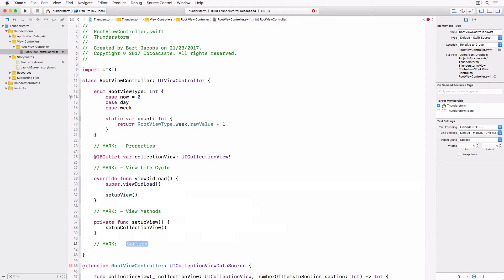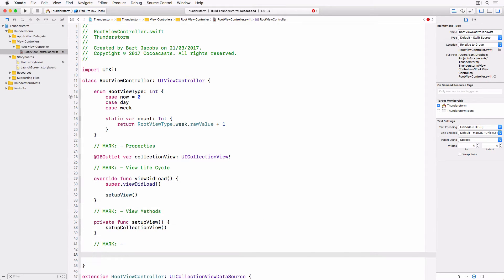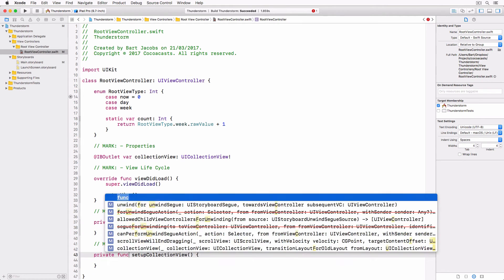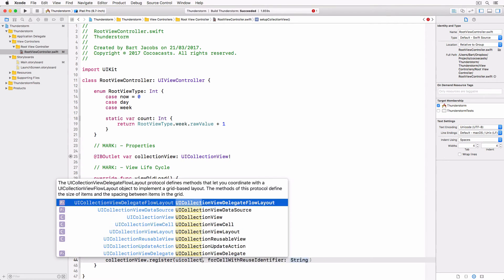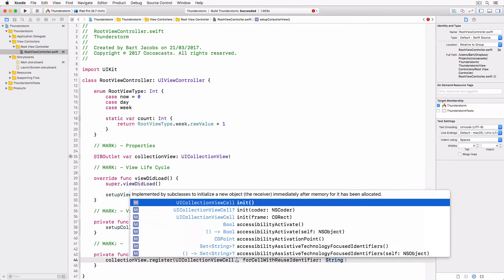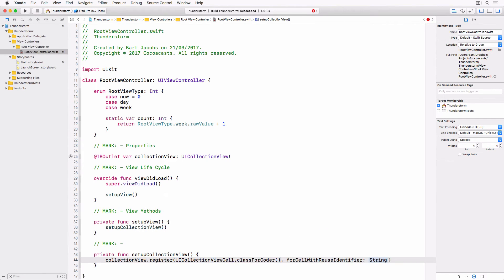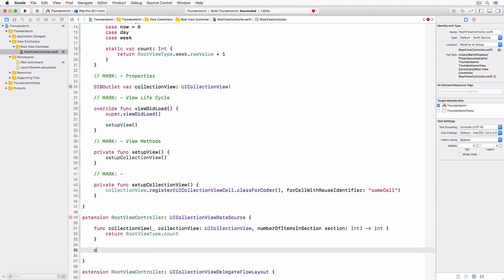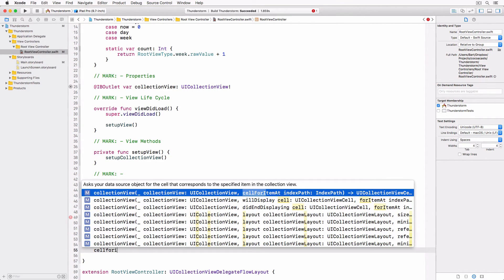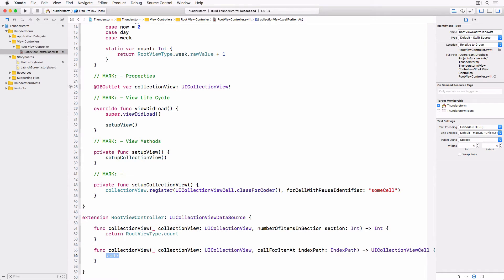In setupCollectionView we register the UICollectionViewCell class for the some cell reuse identifier. We clean up the implementation of setupCollectionView later in this lesson. We can now implement the collectionView cellForItemAt method of the UICollectionViewDataSource protocol.